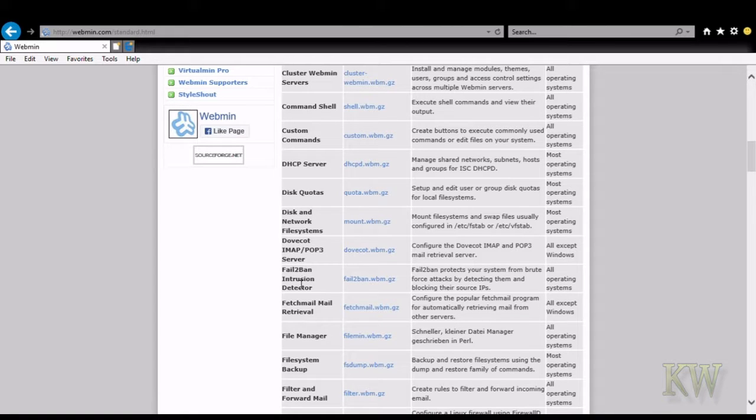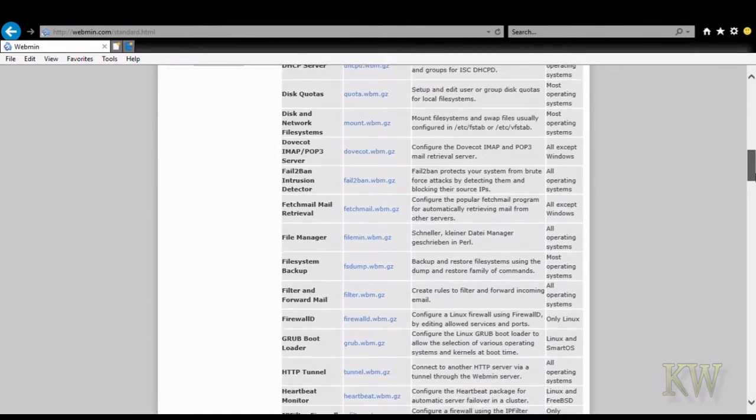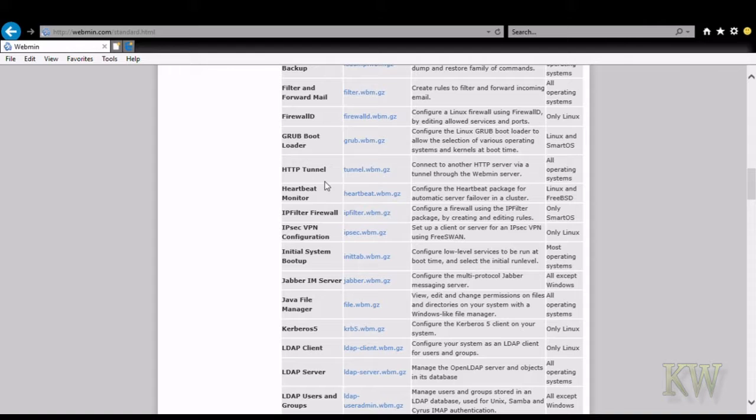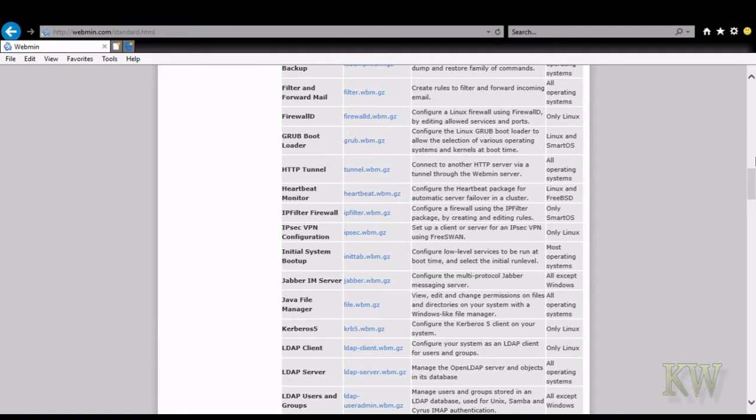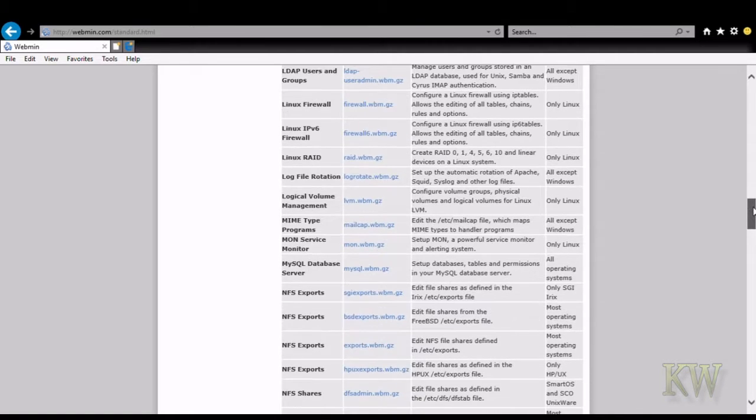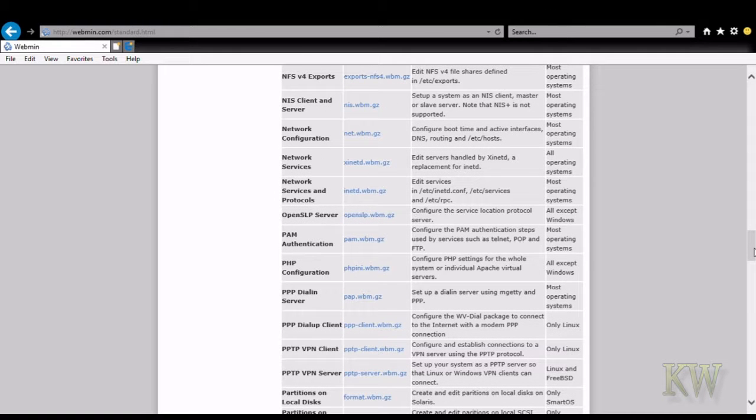They put some graphical things and little parts you can fill in. Then it runs all the commands in the background. It does some other nice things you can see here, like the HTTP server, HTTP tunnel, Java file manager, LDAP, NFS, you can set up your VPN.